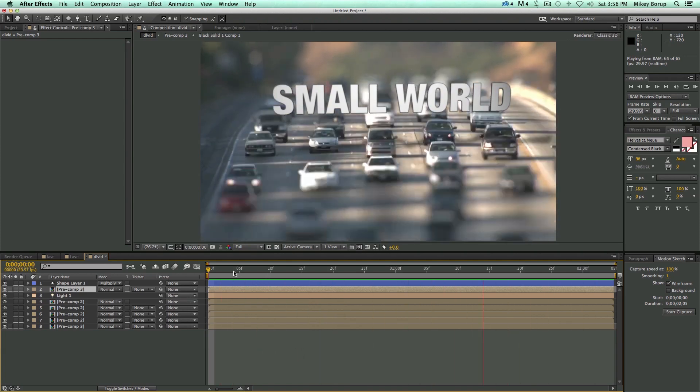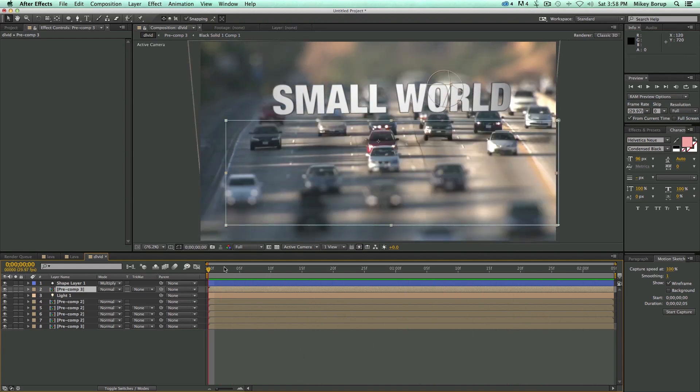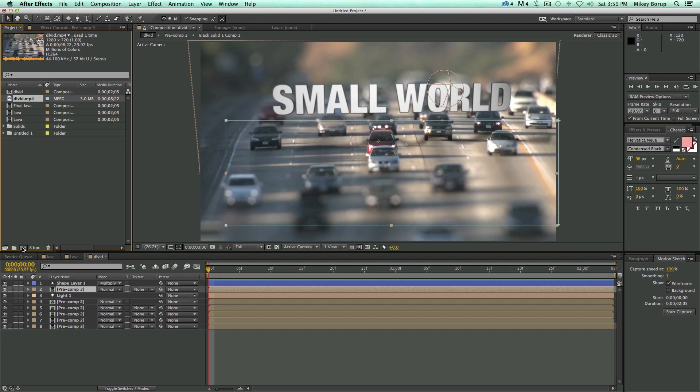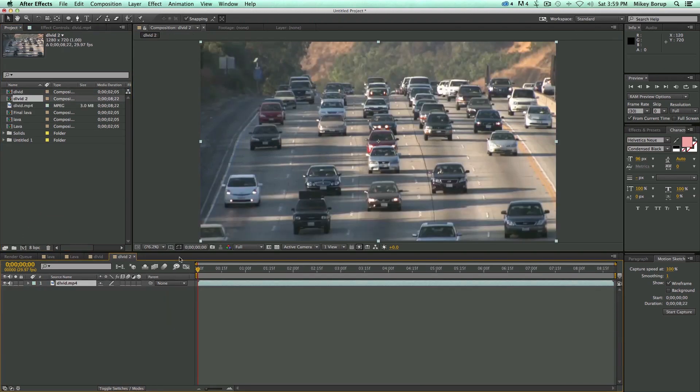So let me show you how to do that. Let's first create a new composition, but what I'm going to do is just take my stock footage, drag that and drop it into this video frame, and it'll create a new composition.